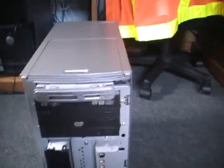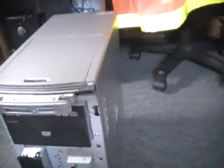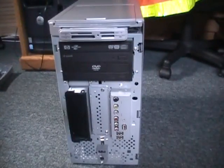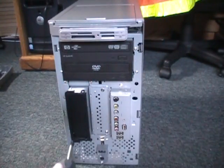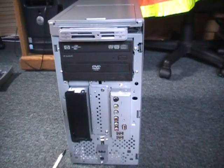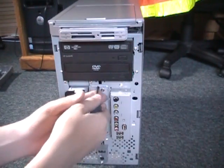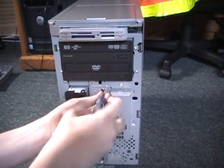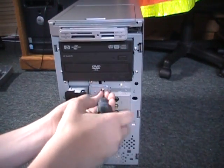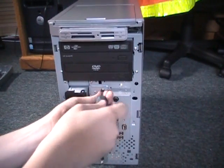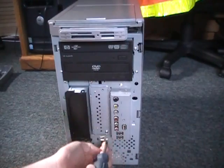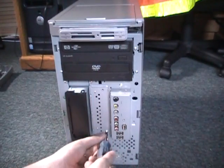Now the next step is to remove these two screws here, and here.